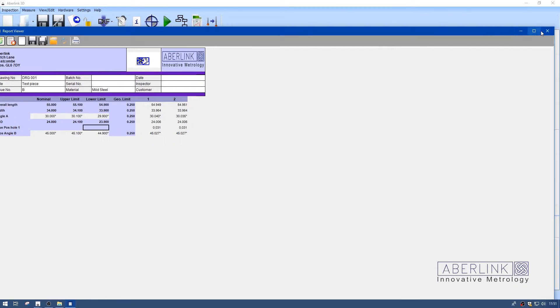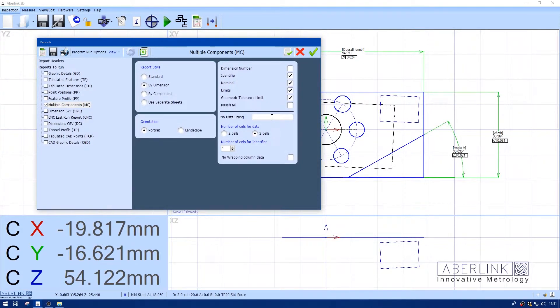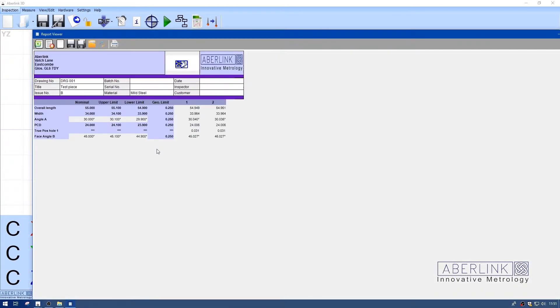I can put a character in there. In this case, I'm just going to put some asterisks in the no data string box, and that blanks things out. This is quite useful if you're exporting data for third-party software.